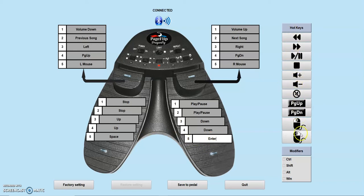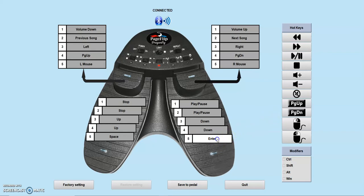We recommend overwriting the mode you least commonly use, normally mode 4 or 5. In this example, we will overwrite mode 5 with Alt-A, Alt-F, volume up, and volume down.